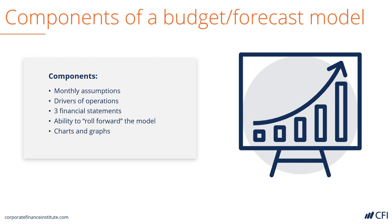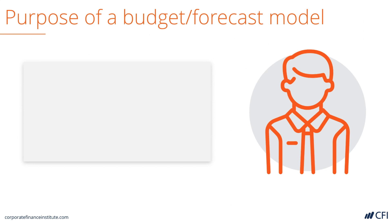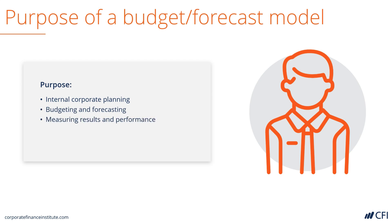Finally, there are charts and graphs which display the output of the model. Let's look at the purpose of a budgeting model. It's used for internal corporate planning and decision making. It's used for budgeting and forecasting purposes. It's used for measuring results and evaluating performance. And it's used for strategic planning and analysis purposes.